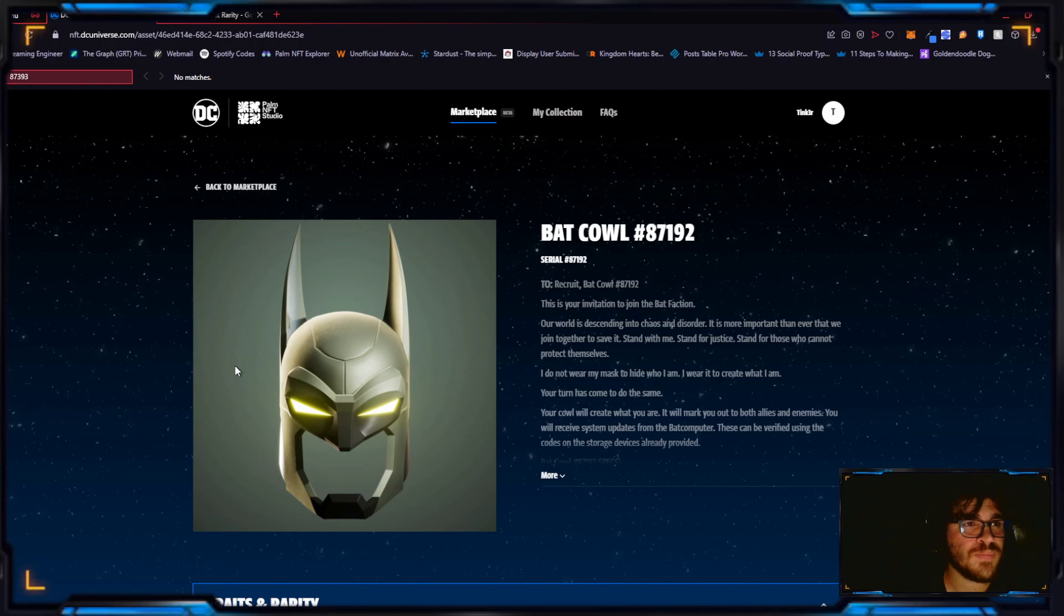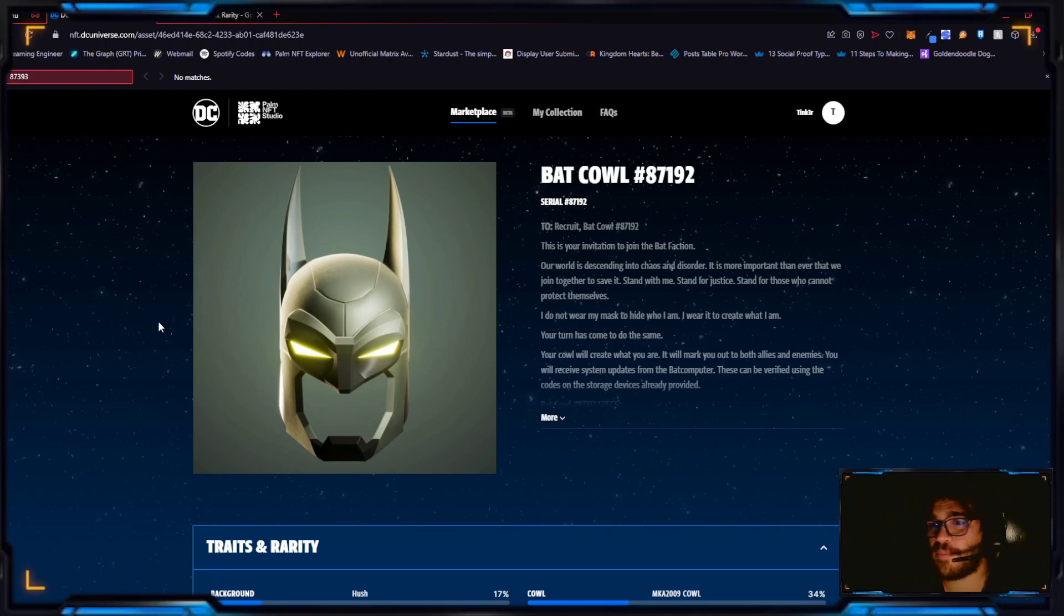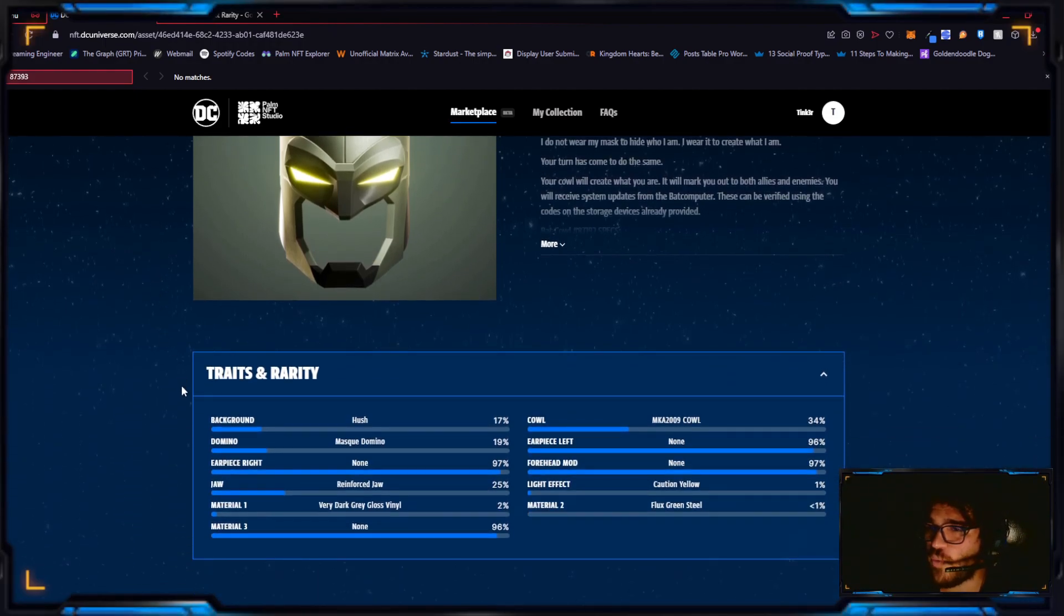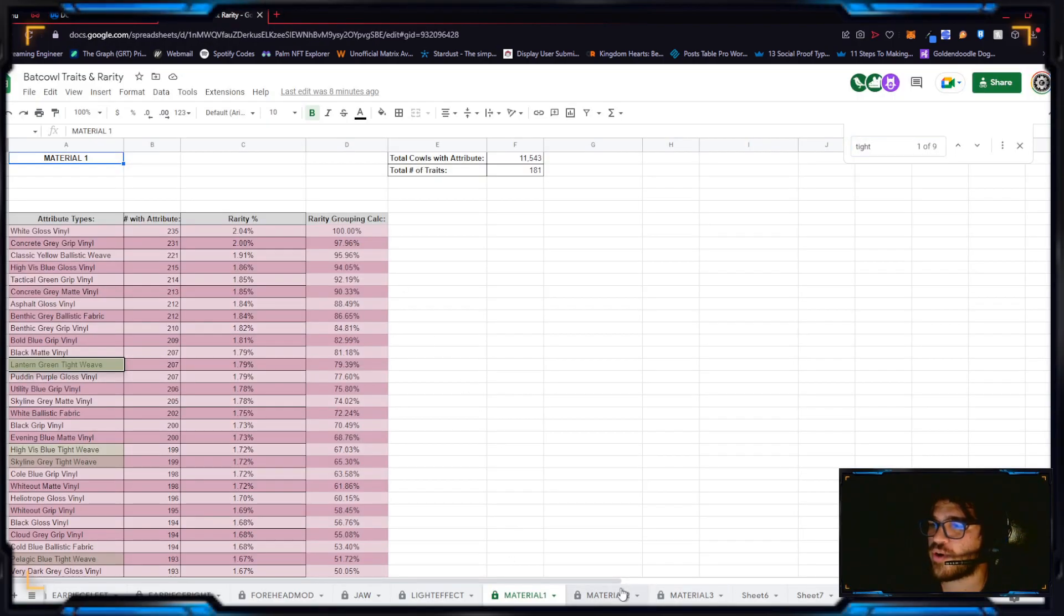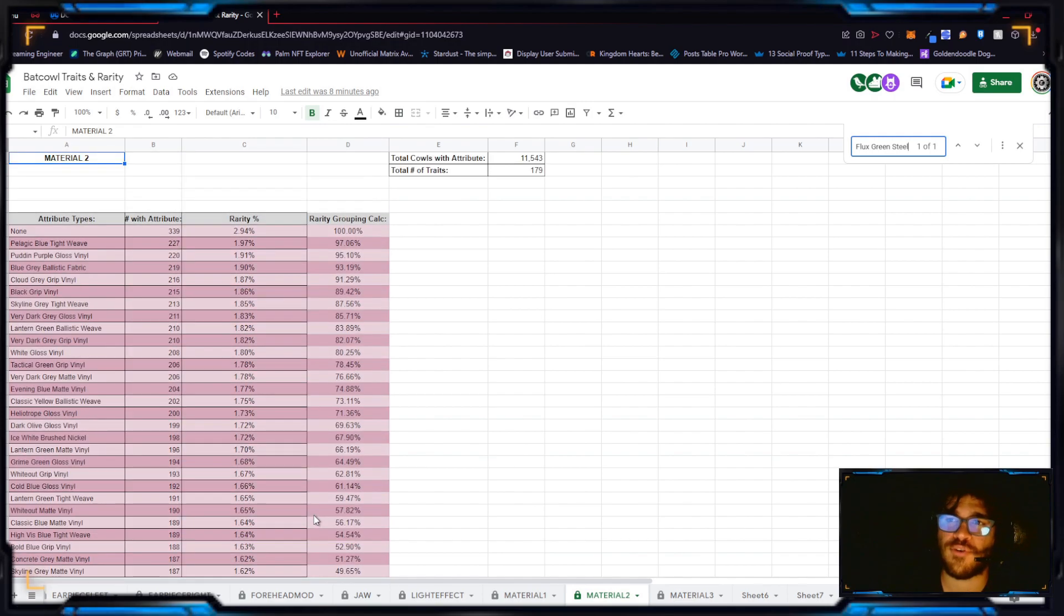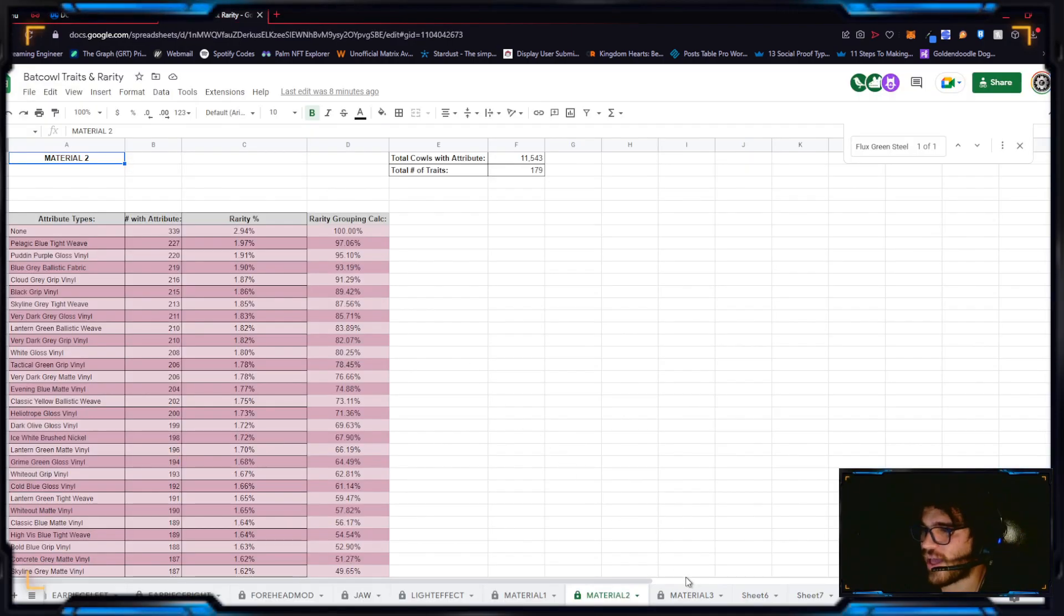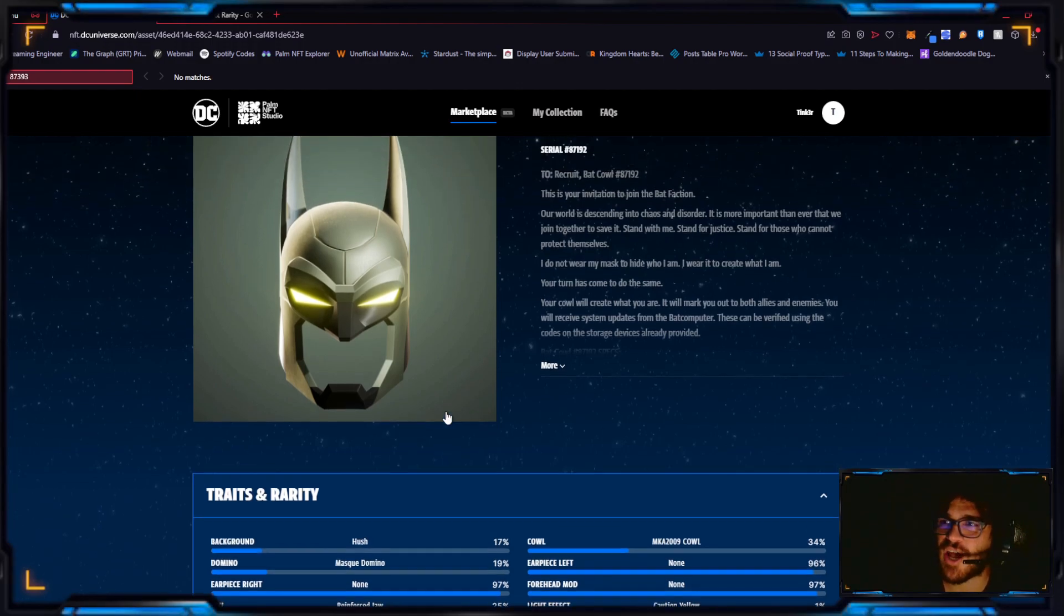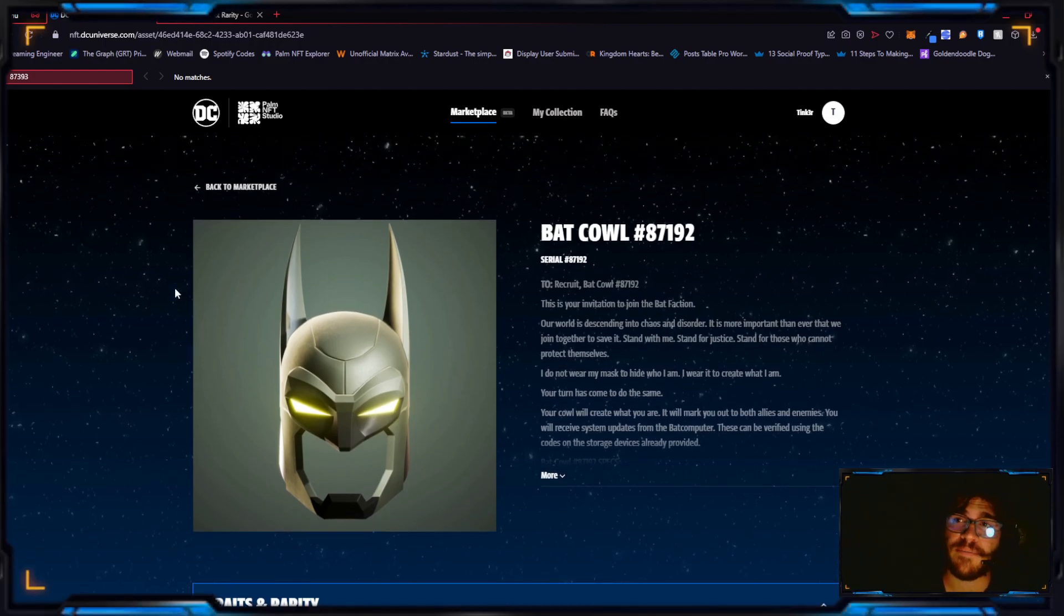This one is 87192. It sold for $1999, so basically one dollar from $2000. Let's look why. It has the very dark lake gloss vinyl and in the flux green steel. This is actually a super rare material to have. Only 18 people have it and it's in the top four percent rarity for its trait, which is really good. Mass domino caution yellow. The light effect caution yellow, 157, top 3.43 percent.